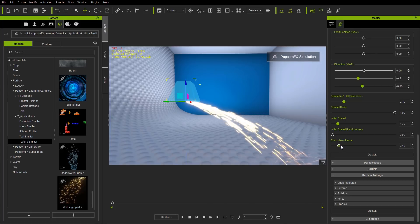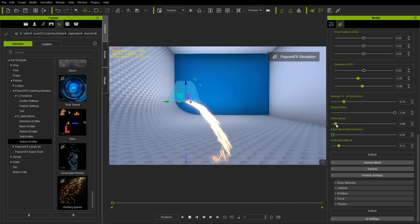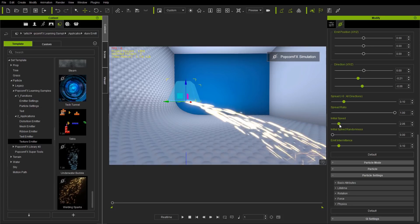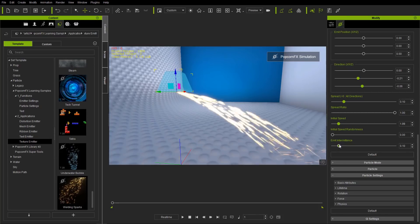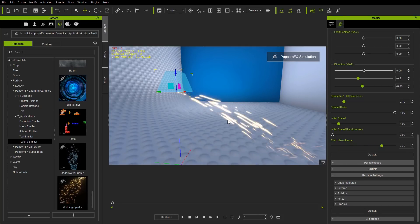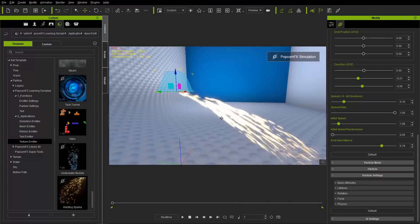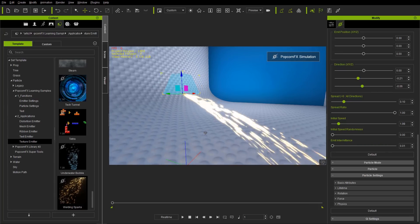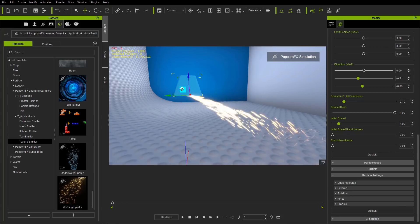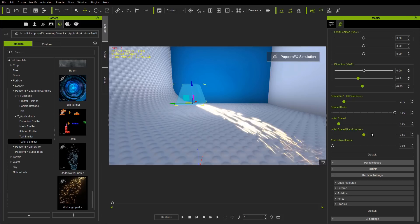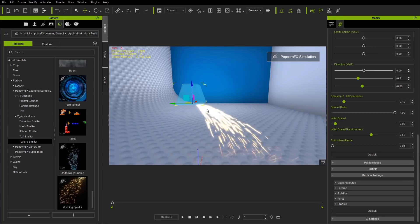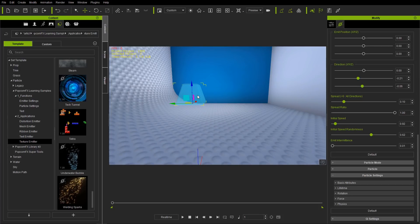Emit intermittence — if we change our initial speed to a lower value, we can have a lower initial speed. A higher initial speed will create almost like a shooting star type effect. Emit intermittence basically increases the intervals between the emission of your particles. If you keep emit intermittence down to zero, we're going to have a steady stream of welding particles. I like to have a lower initial speed — that can be a bit more accurate for actual welding particles. That's a good example of how initial speed can be used with the applications.